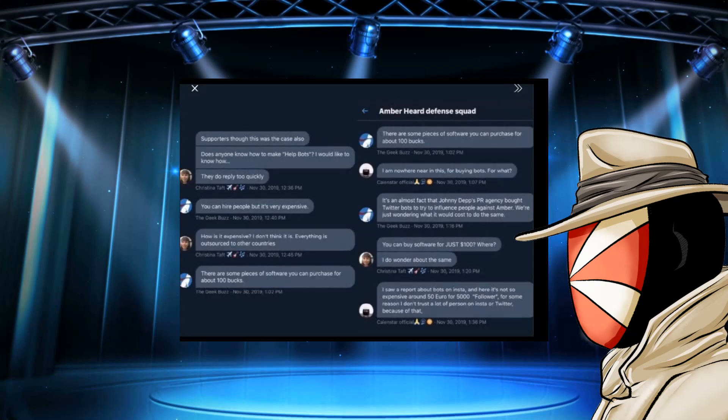Then you have someone come in and say, why exactly are we wanting to buy bots here? Well, it's an almost fact. I mean, look at this. It's an almost fact. How is something an almost fact?